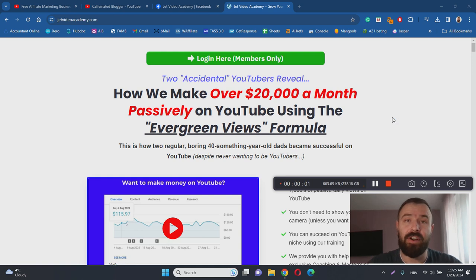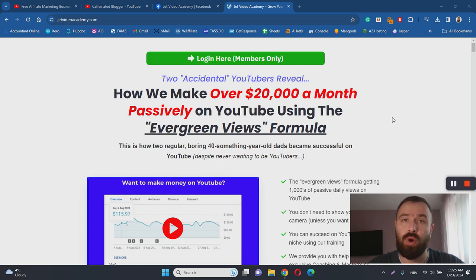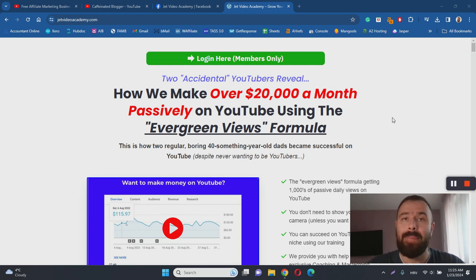Hey there, Ivan here and welcome to my Jet Video Academy review. With this video I want to help you to learn more about Jet Video Academy by answering questions such as